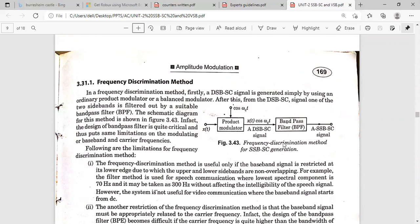The frequency discrimination method uses a product modulator and a bandpass filter. The circuit is the same as for the DSB-SC signal — the product modulator outputs the product of message and carrier, which is the DSB-SC signal. This DSB-SC signal is applied as input to the bandpass filter, which is designed to allow only a single sideband. The designing of this bandpass filter is quite critical, as it must pass only a particular band of frequencies.